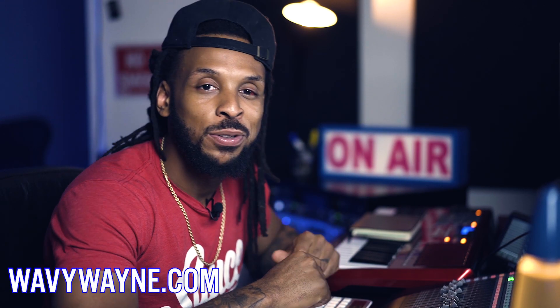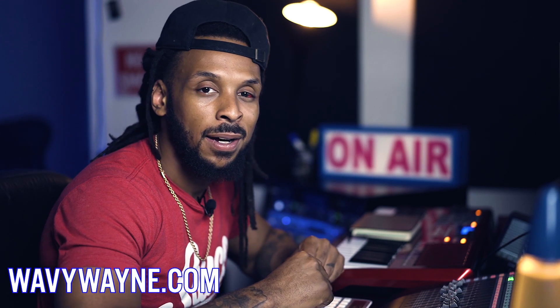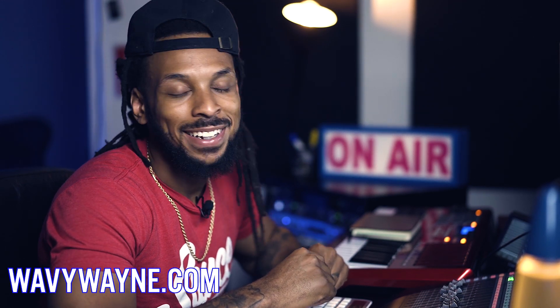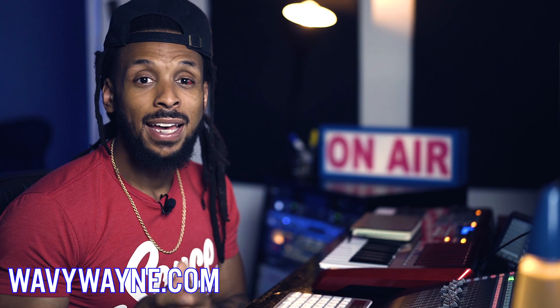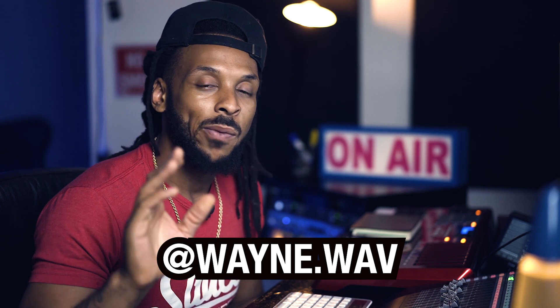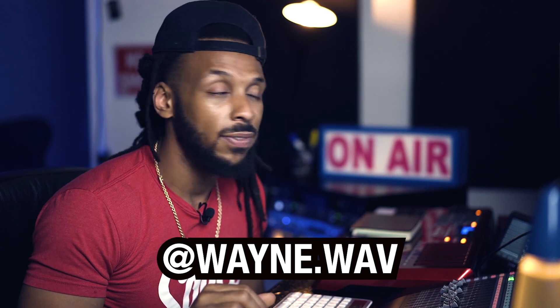What up YouTube? This is Wavy Wayne, your Pro Tools expert, wavywayne.com. How y'all doing today? I'm pretty good myself. Today I'm going to be answering a question directly from Instagram. If you're not already following me, make sure you do so at wayne.wave and shoot me your questions, hit me on the DM, so we can get your questions answered on a future video.